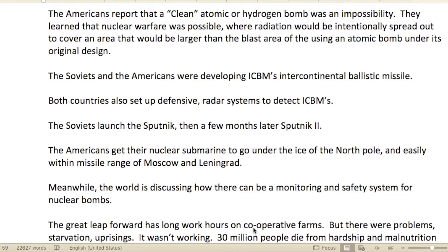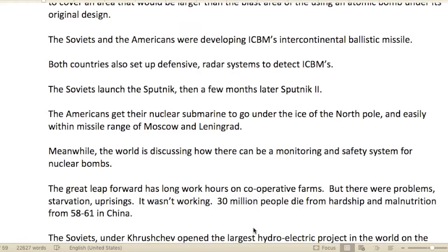The Americans reported that a clean atomic and hydrogen bomb is impossible. They learned that nuclear warfare was possible where radiation would be intentionally spread over a larger area than the blast area of the original atomic bomb design — the dark side of science and military warfare.